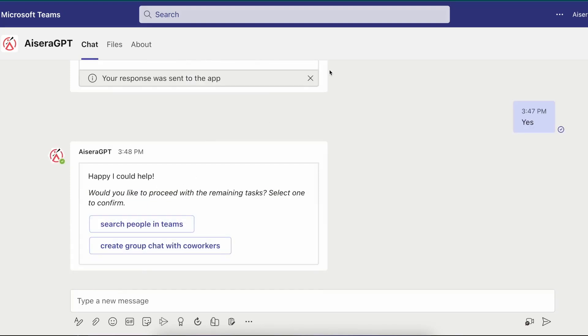Upon saying yes, the Aisera co-pilot reminds him of the two unfulfilled tasks that were still pending and if he would like to complete those.